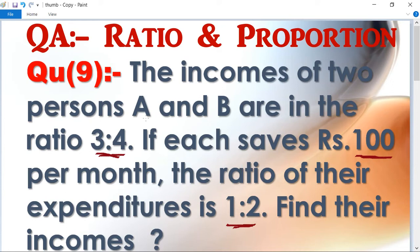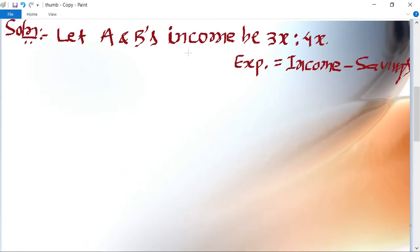So in this question, first we will find A and B's income. Let A and B's income be 3x and 4x. Saving is ₹100. Let A and B's income be 3x and 4x, and we know that the formula of expenditure equals income minus saving. So according to the question: